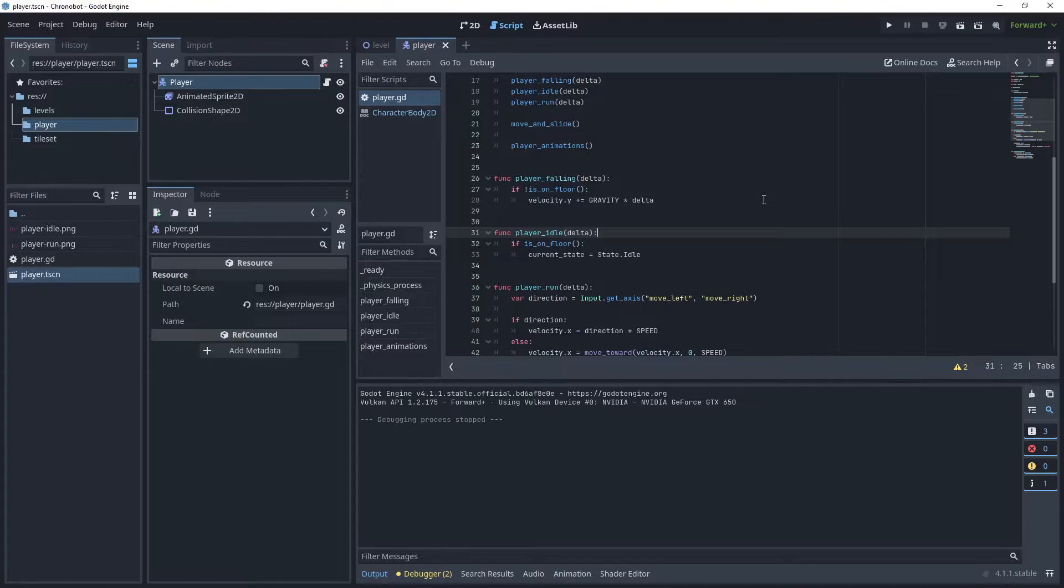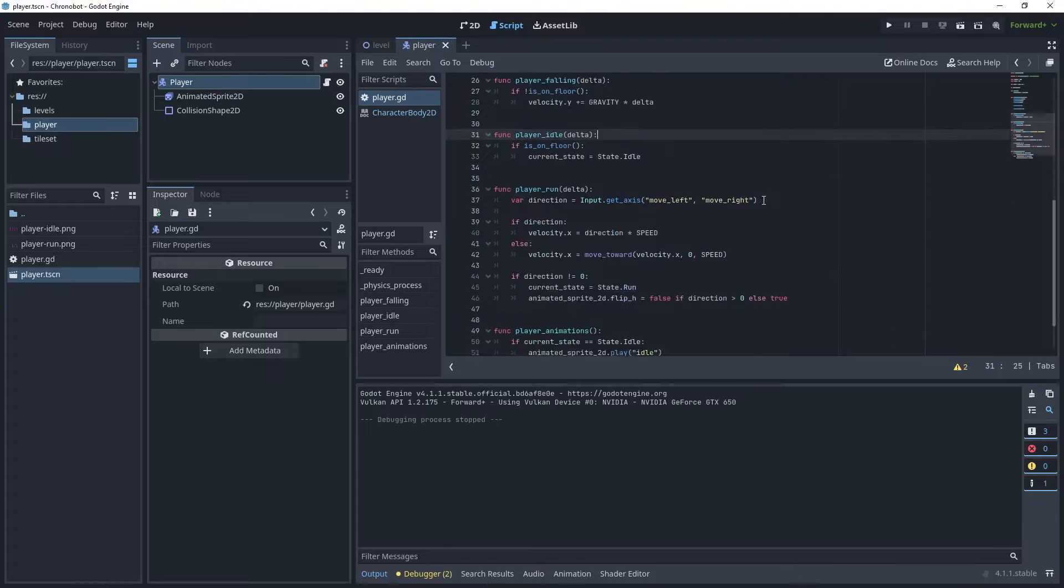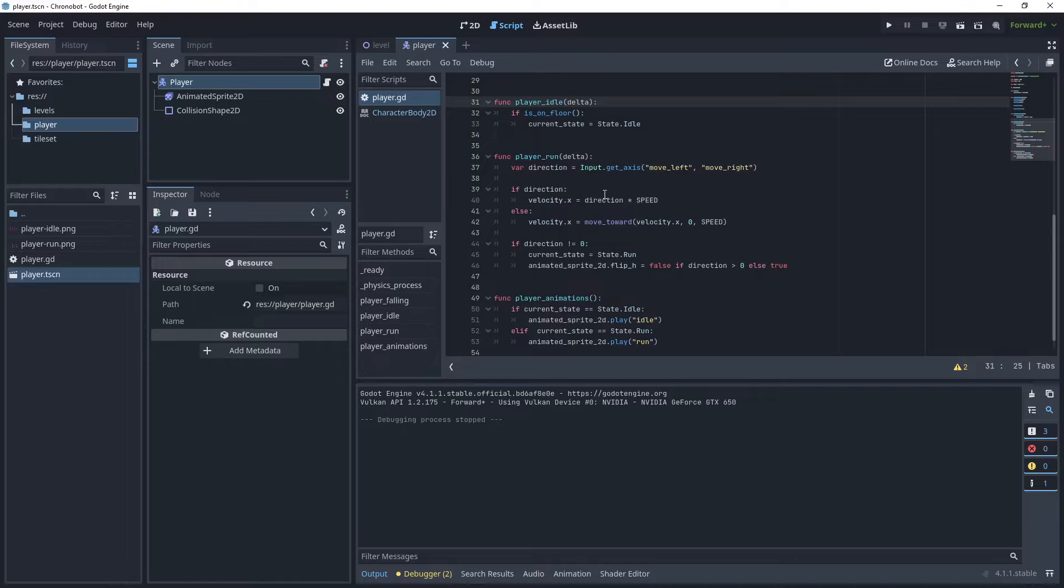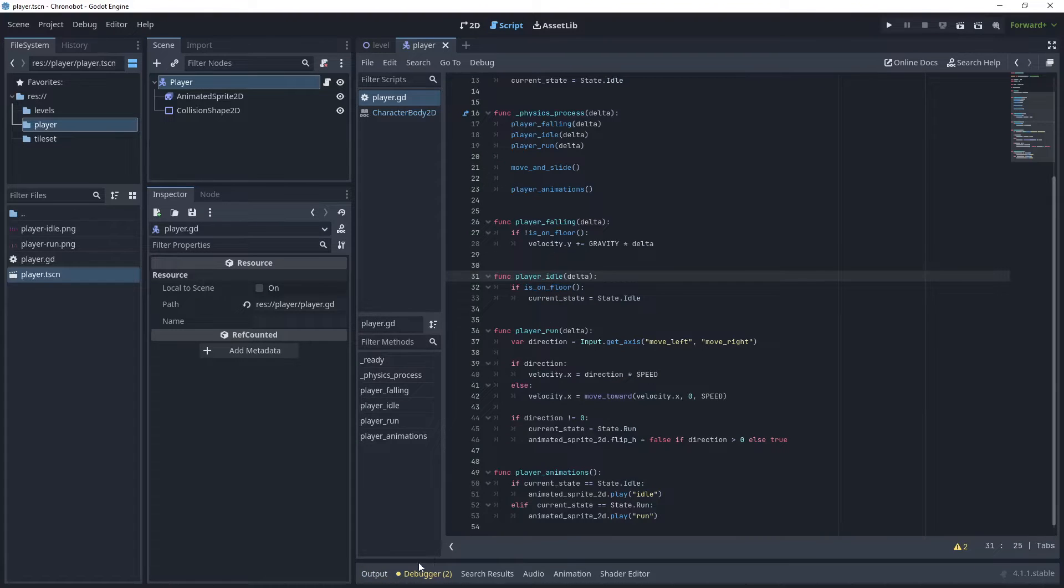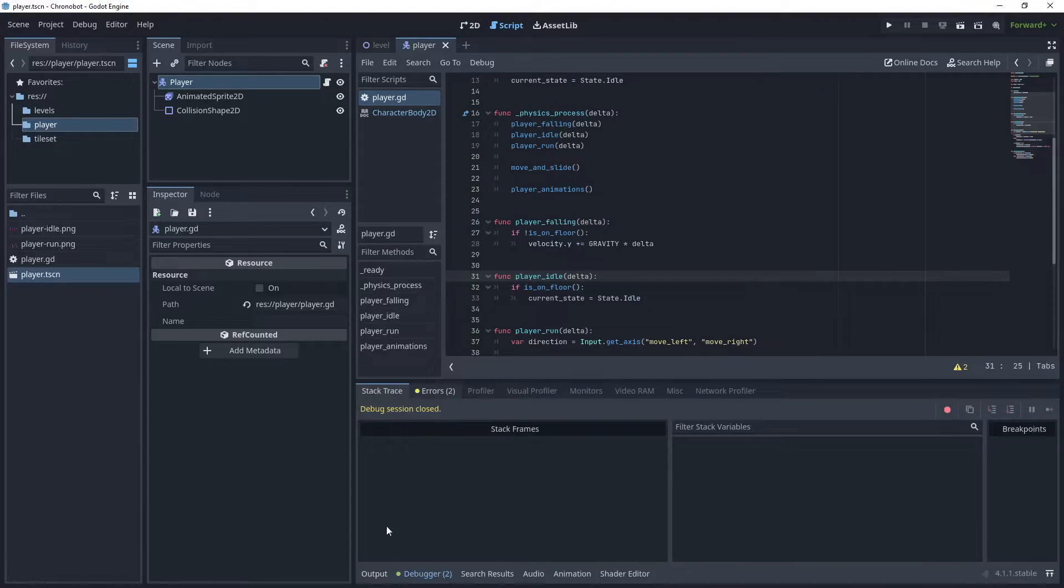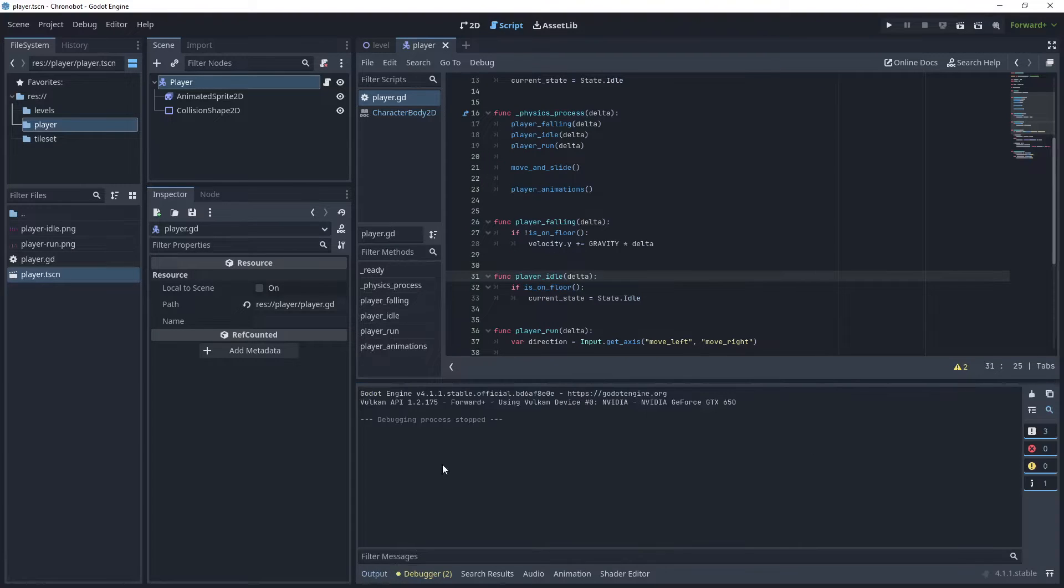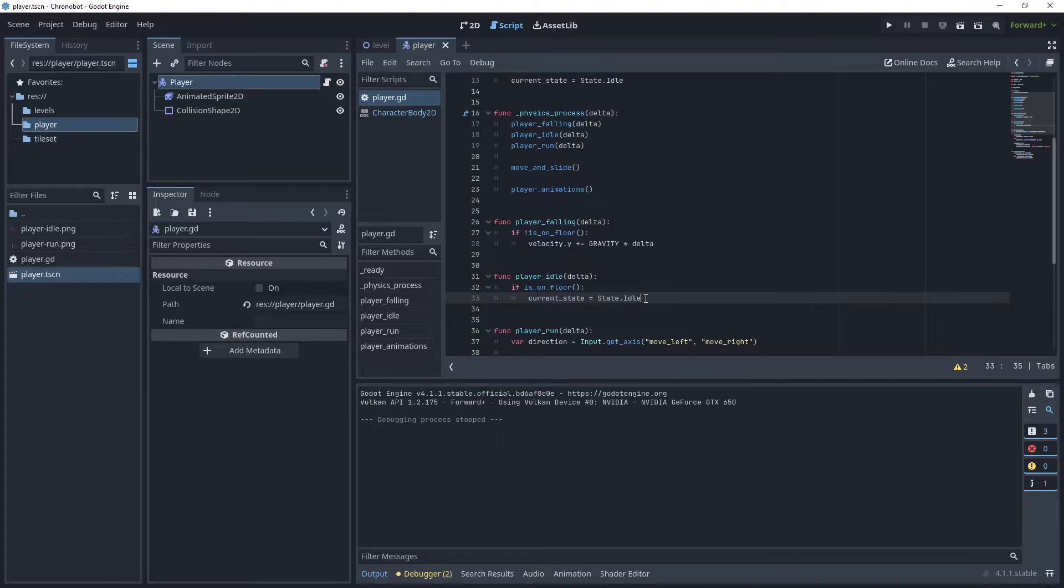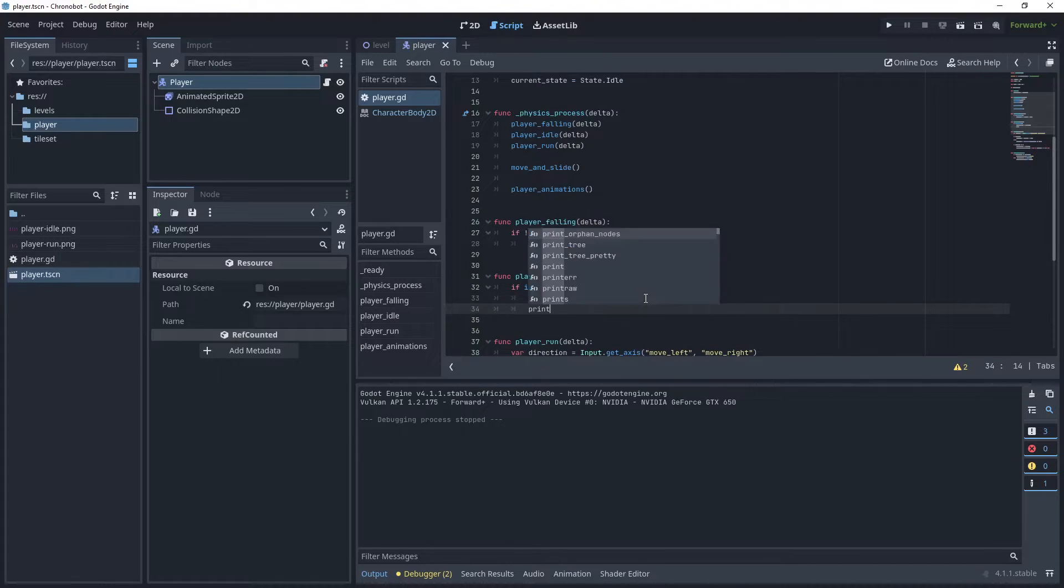Stop the game and go back to your player script. So we have our player idle function and our player run function. What I would like to do is output some print statements to our output window when the game is running, and I'd like to see when is my player in the idle state.